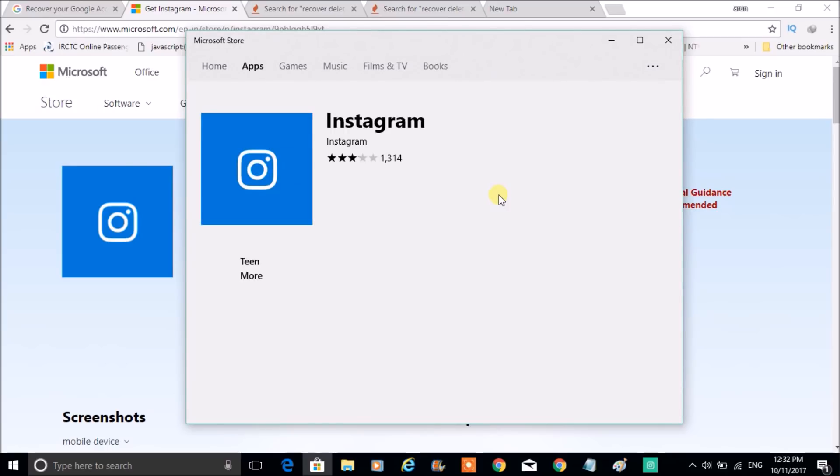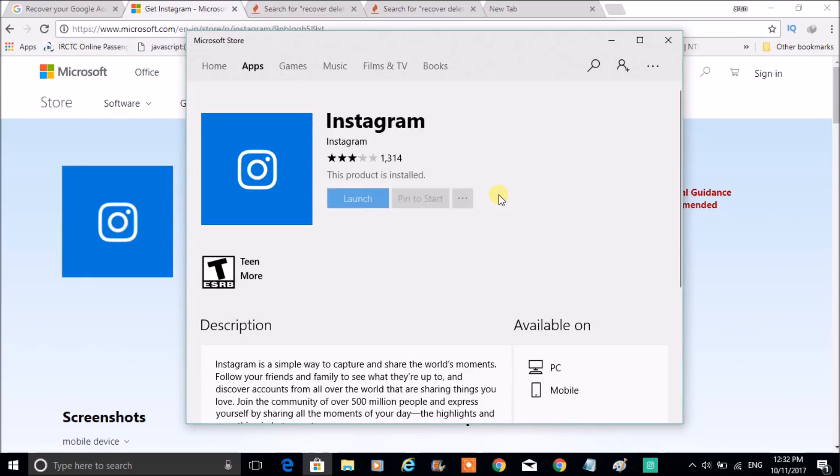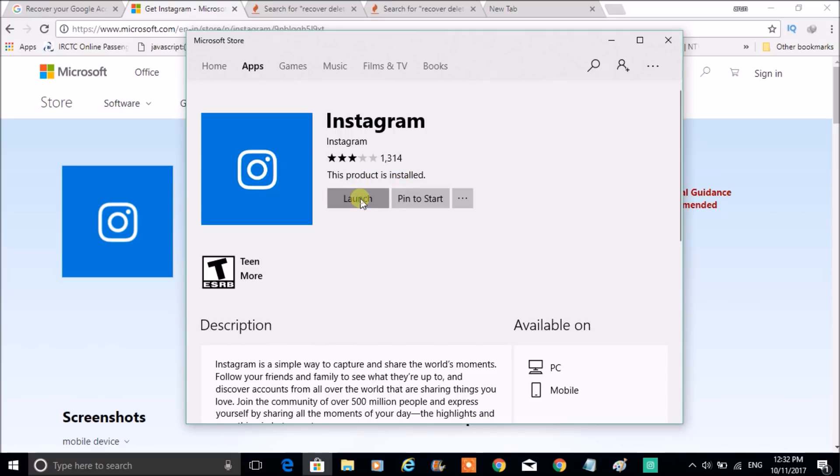I have already downloaded this, so I won't get the option something like Get the App. It is directly showing Launch the App. But you will get something like Get this App. So this product is already installed. Click on Launch means once it is installed you will get the Launch option. When you click on Launch, the Instagram will be opened here. The Instagram app will be opened here on your laptop. So I have just clicked on Launch.